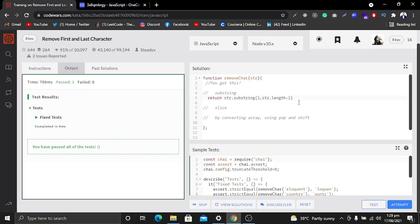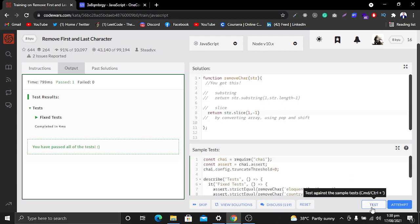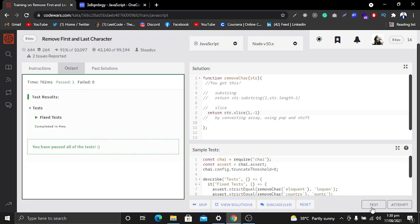We are done with method one. The next method is going to be the slice method. Let's comment out this line. On this string we will run slice and provide two values: the first one is going to be one, and the last one is going to be minus one. Minus one represents the last character. Let's test this code — as you can see, this method is also working.